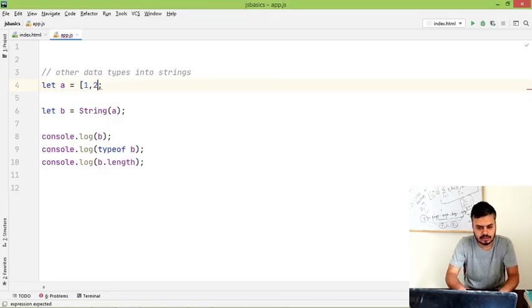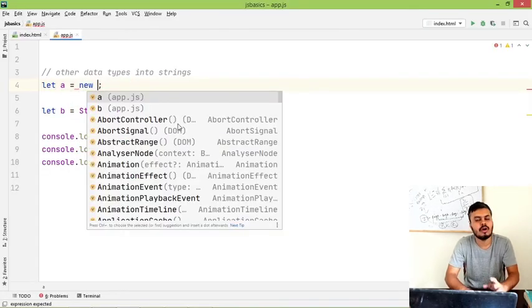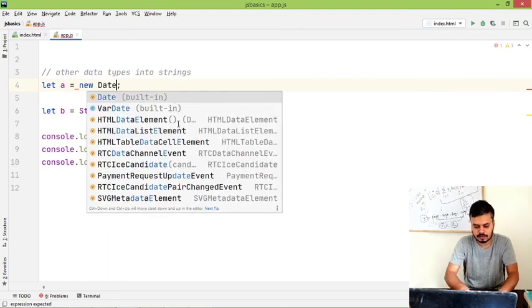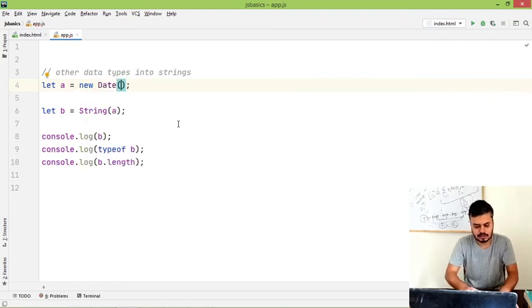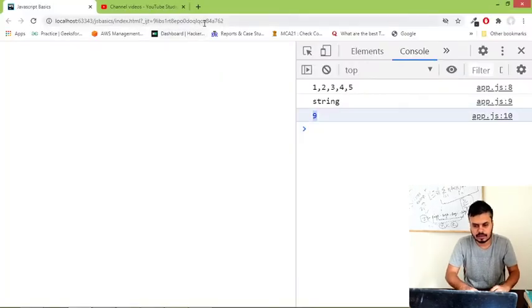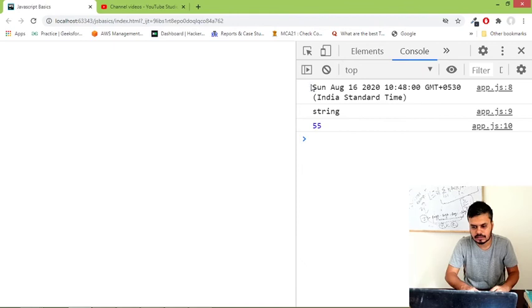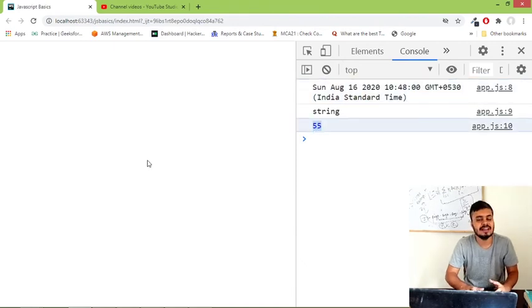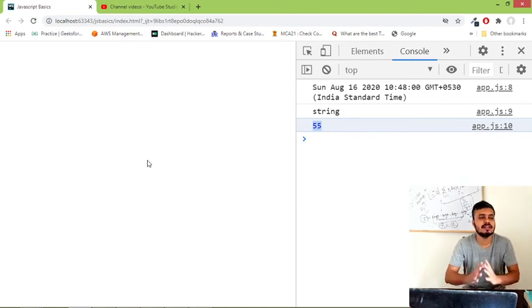You can also do the same thing with a date object or an object literal. So now if you run this, you can see this entire date object has been converted to string. So that is how you do type conversion. You will have to be careful.